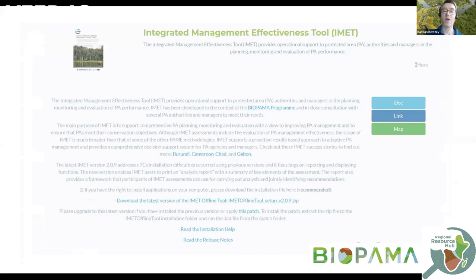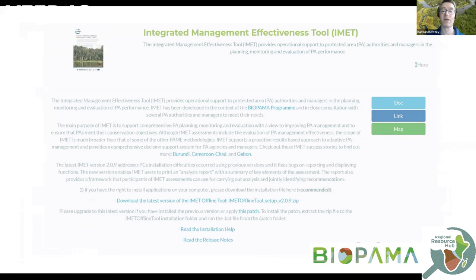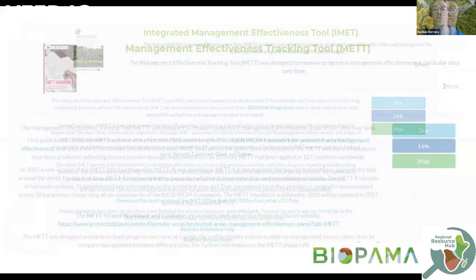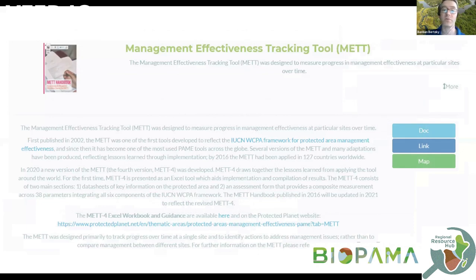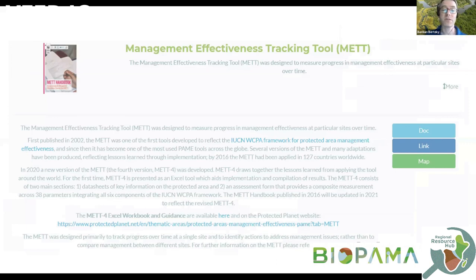For each of the tools, we have a quick summary available — what the tool is about, what it can do — along with a link to the manual or any other documentation available, and also to where you can download the tool if there is a spreadsheet or software available. The Management Effectiveness Tracking Tool, originally developed by WWF and the World Bank, is still very widely in use and is required, for example, by the GEF for any projects they are funding for protected areas. Here you find a direct link to where this tool is available, as well as guidance and the manual.